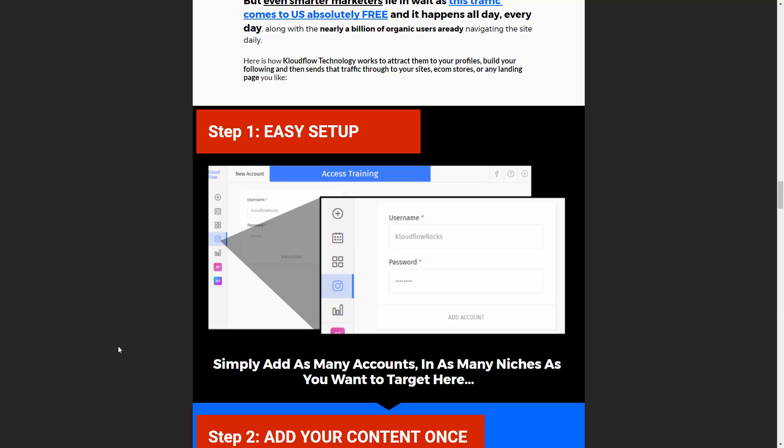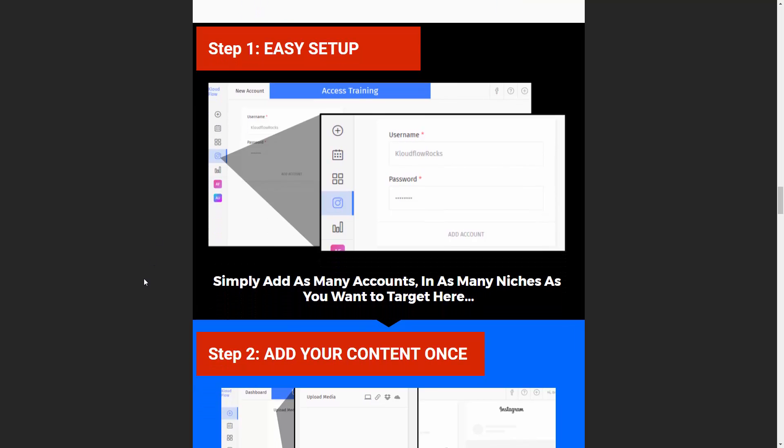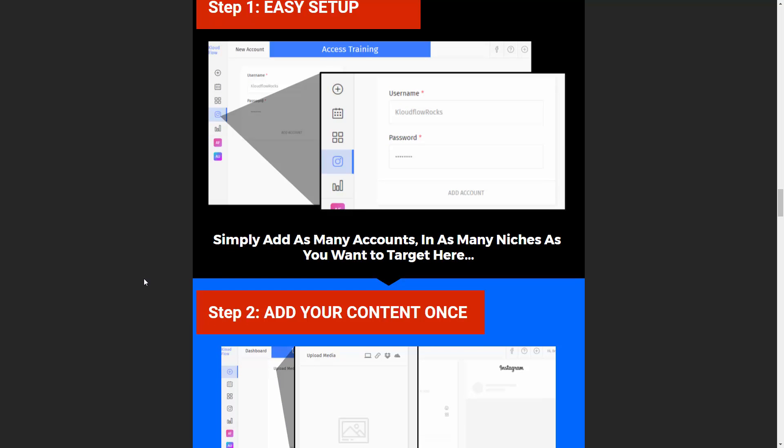So what we have here is the ability to add accounts. You're going to simply add your Instagram account and you could add multiple accounts depending on what level you buy here in terms of this Cloudflow app.